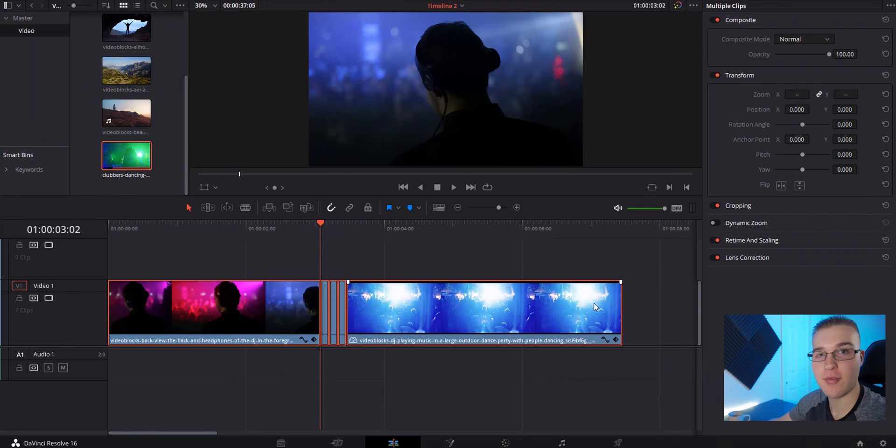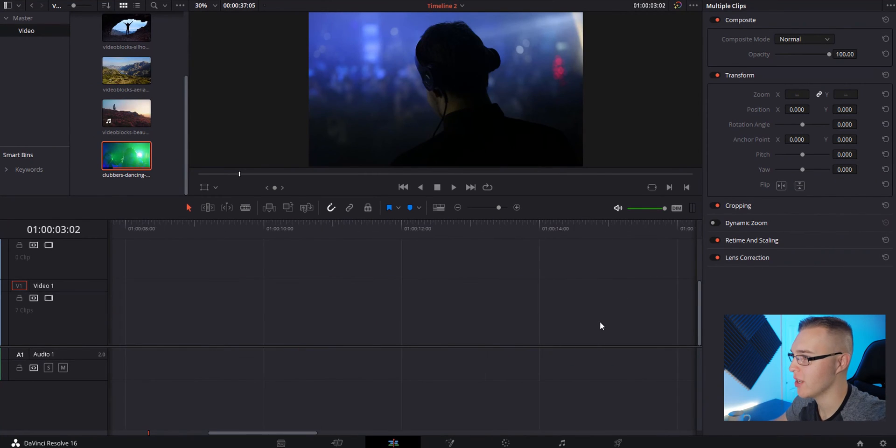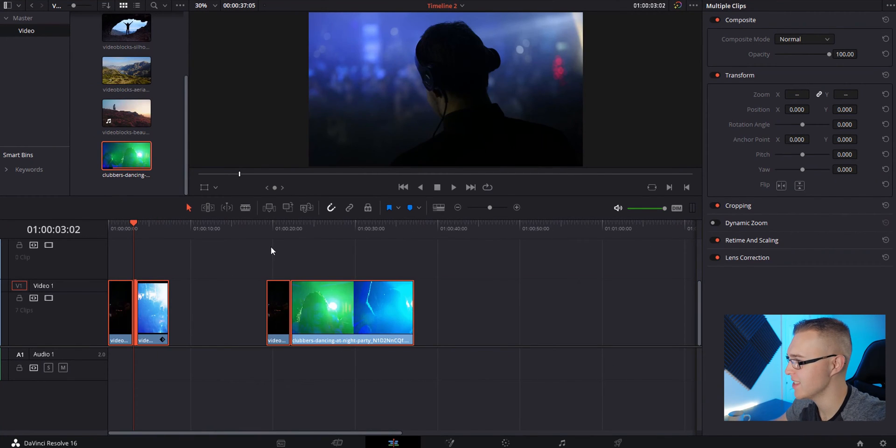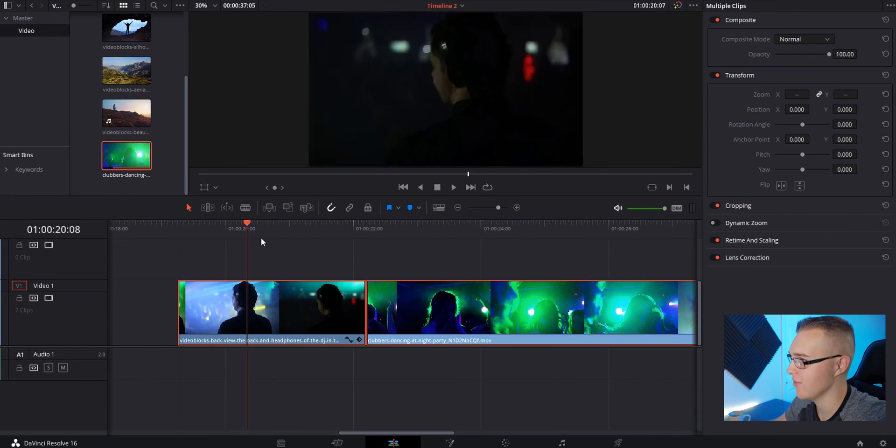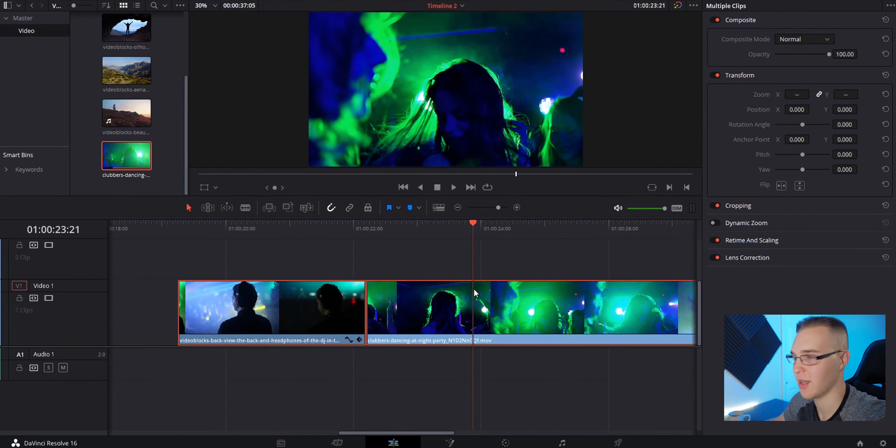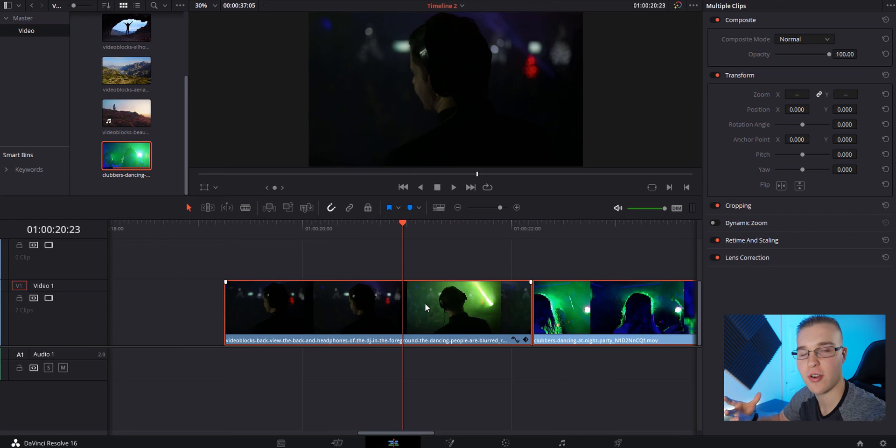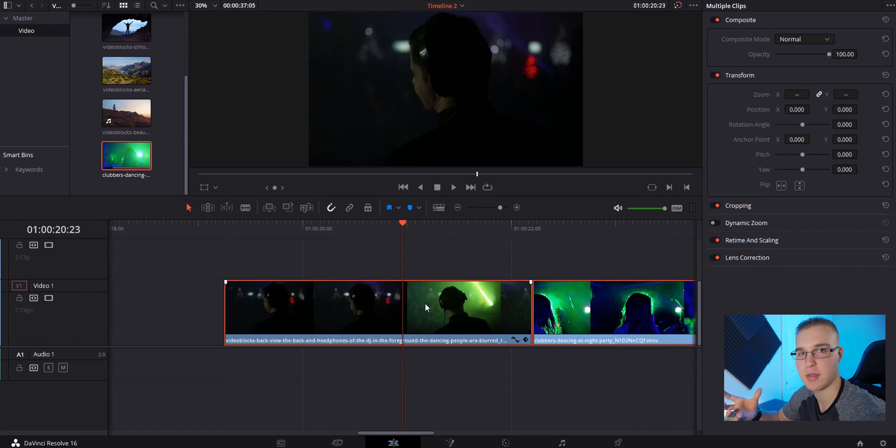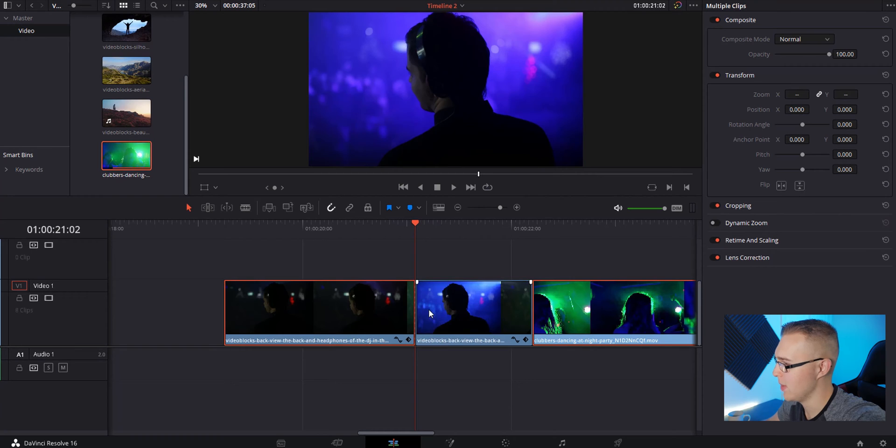All right, now that we've got the first one done, we can go over to the second version. Once again, I have the same clip of the DJ, but then another one of just some random person partying. With this version, we're going to go through the same exact steps, but ultimately just double it like I did last time.